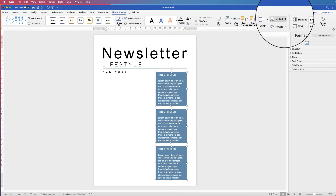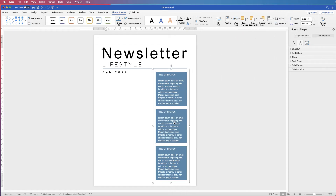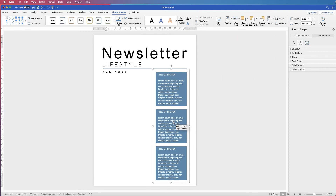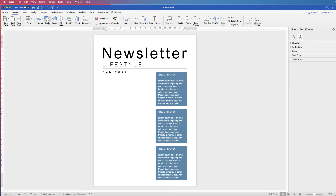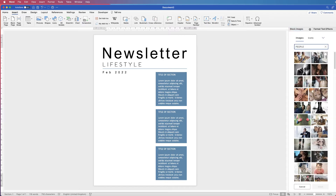Group the text boxes together — go to Group and select Group — so you can move them as one object. Next, go to Insert, Pictures, and we're going to use a stock image. These are images that come with Word, but you can select your own.